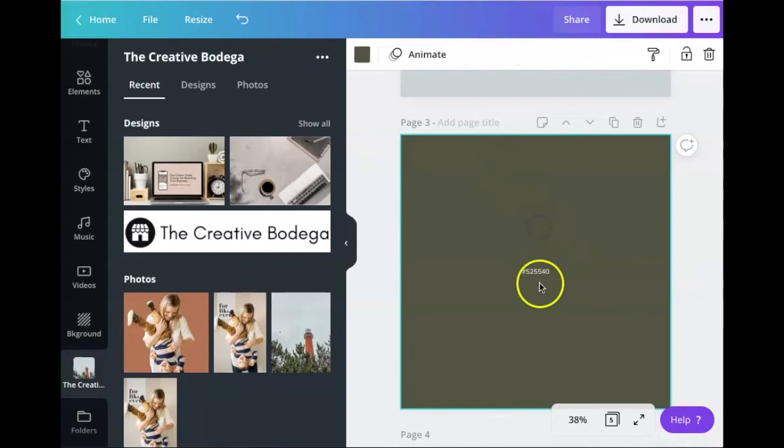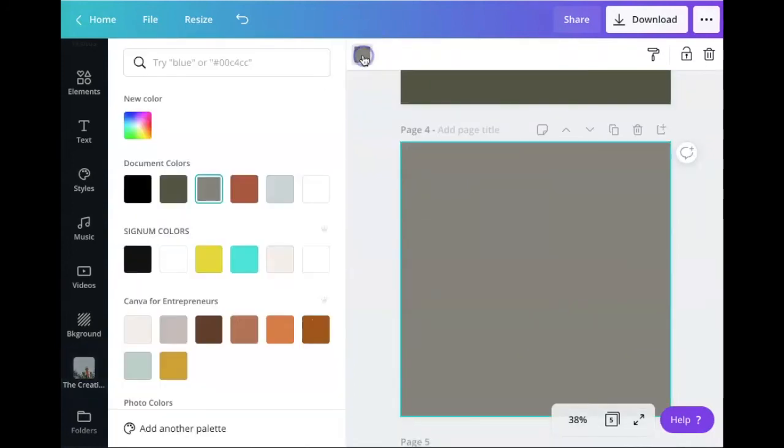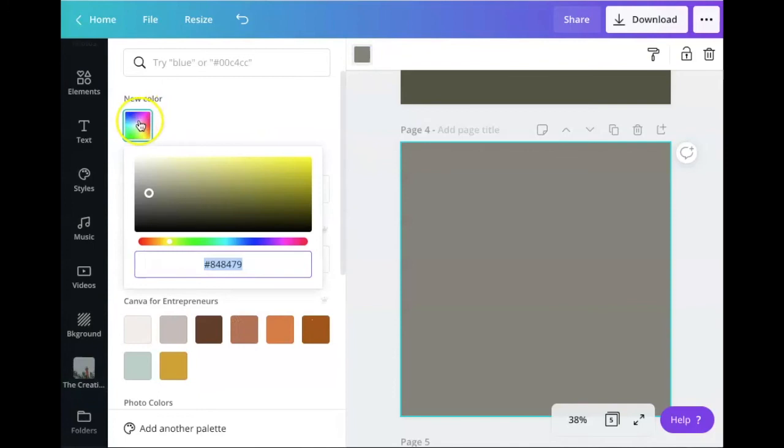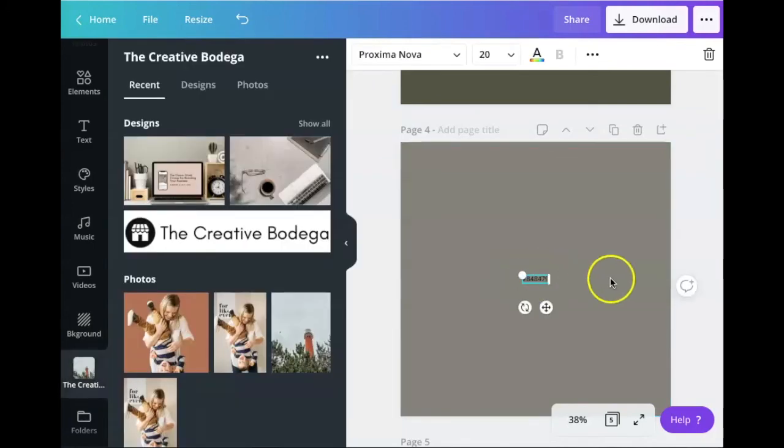So really awesome new feature that Canva has lets you pull colors from photos that you like to create a color palette. Give it a shot and let me know how it goes.